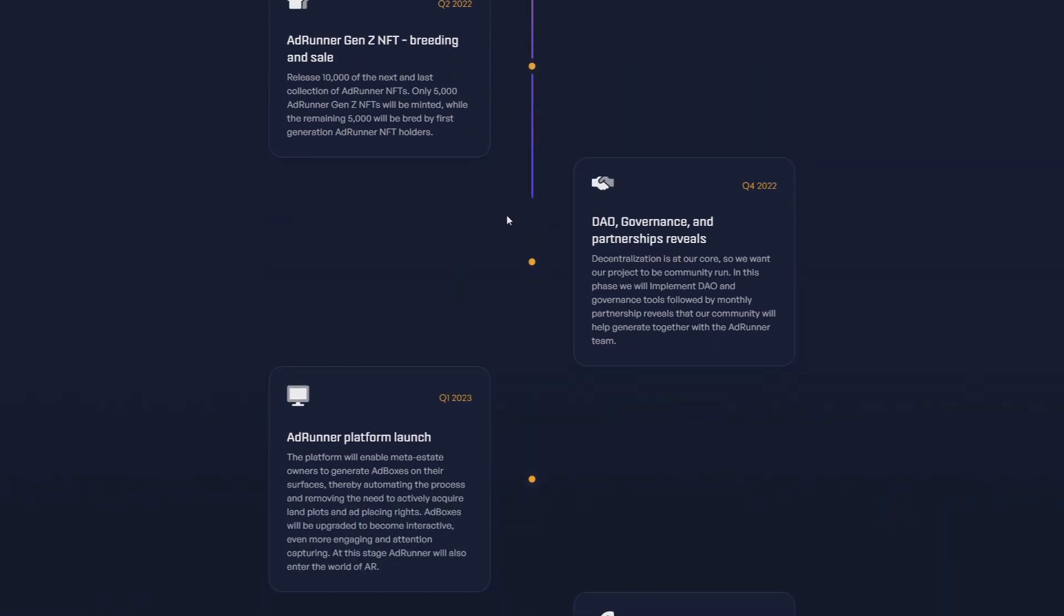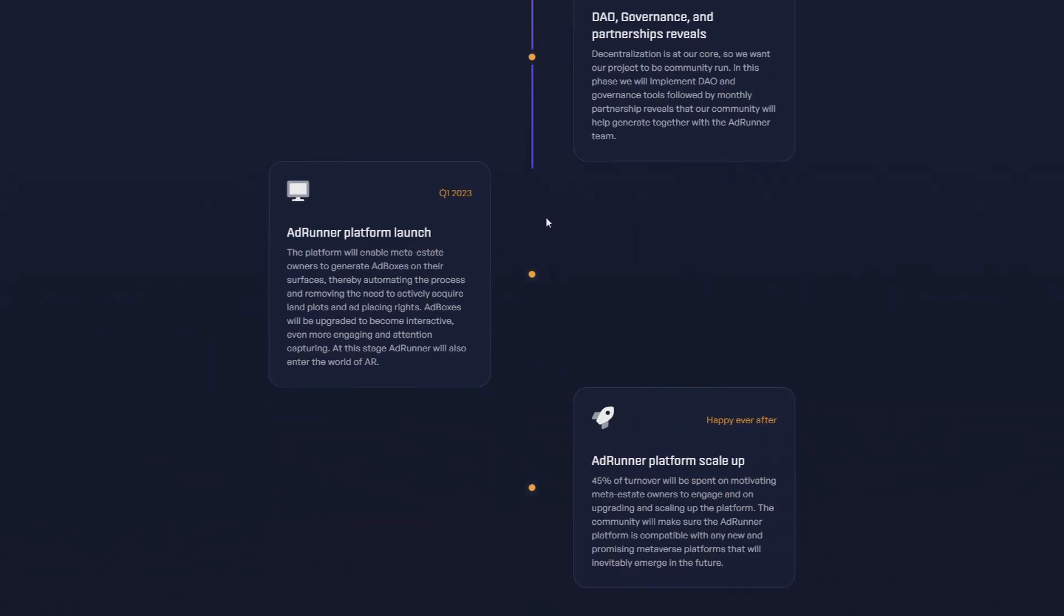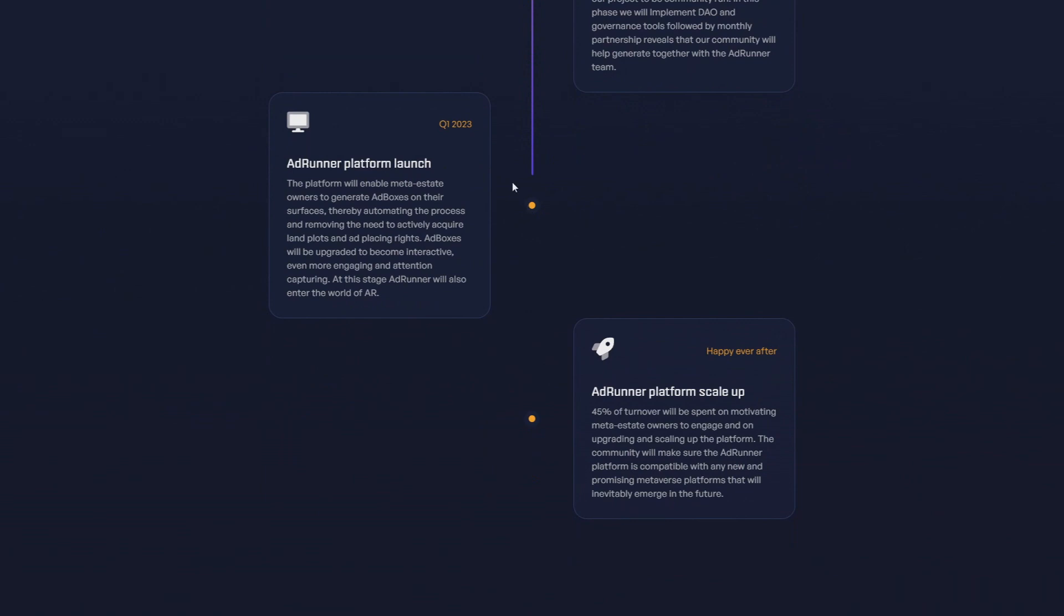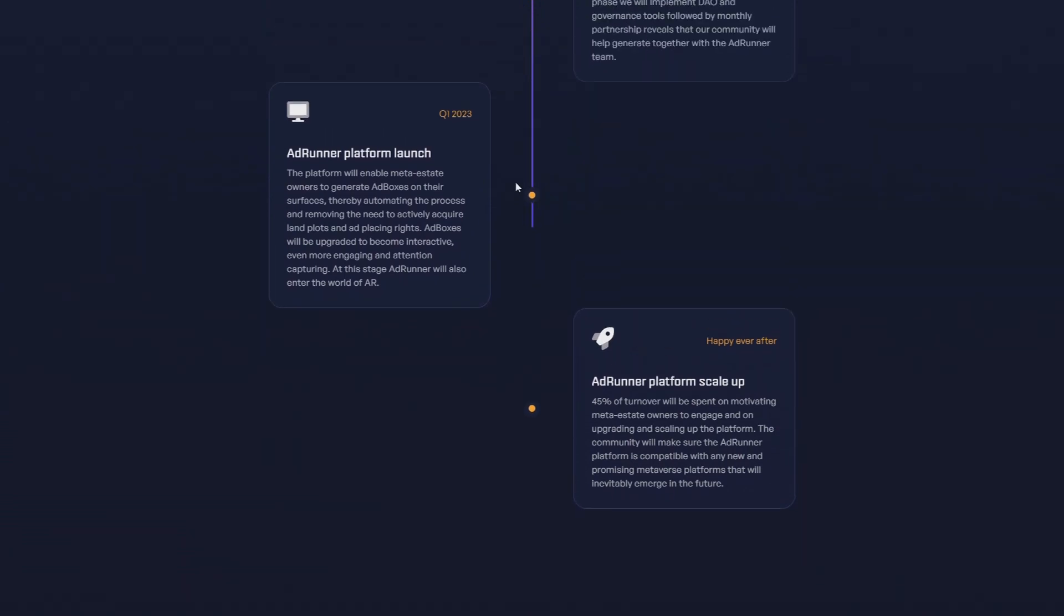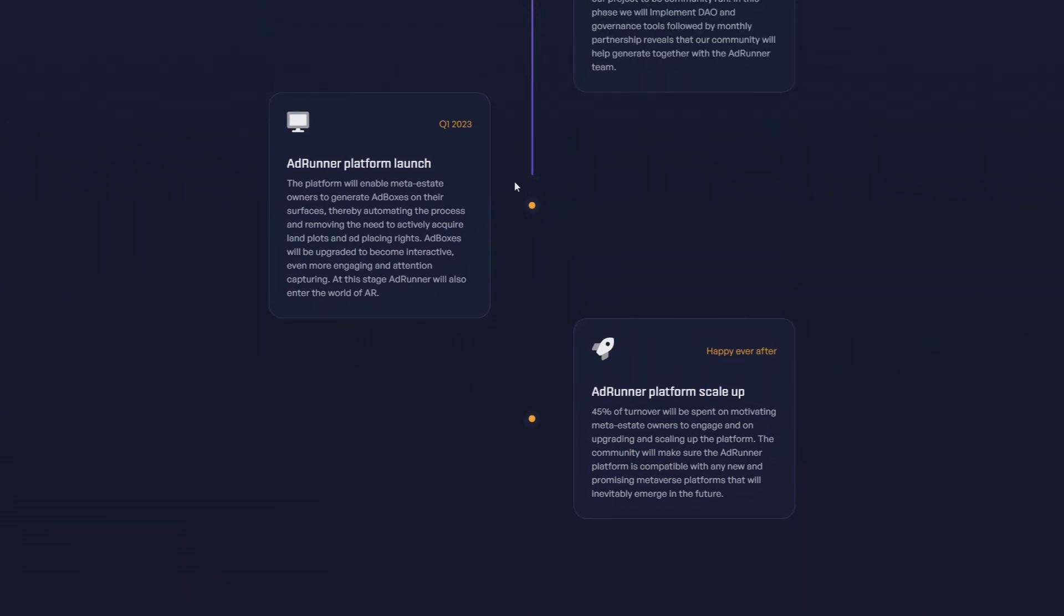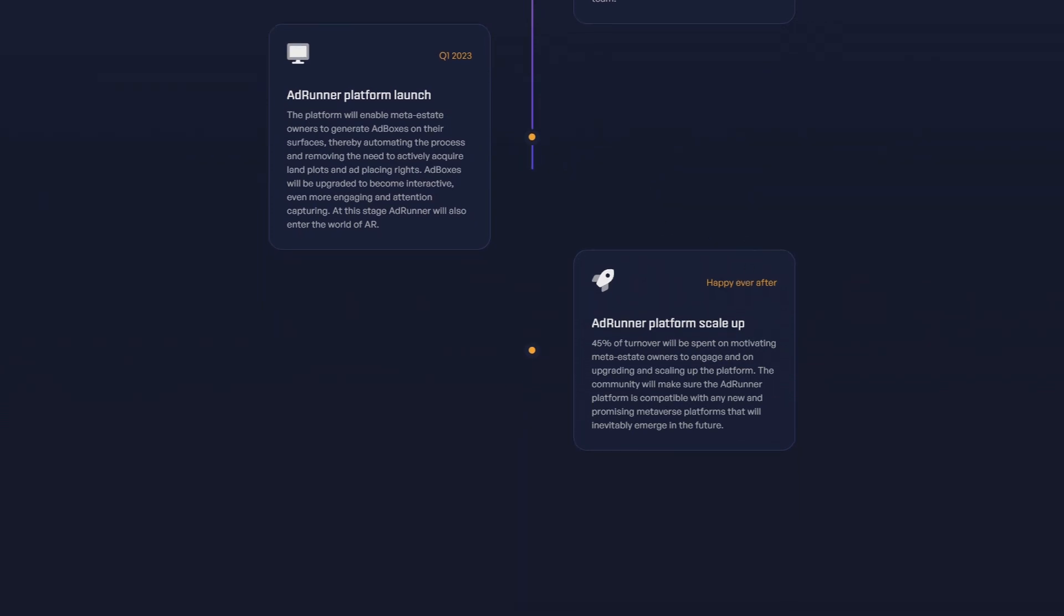DAO governance and partnership reveals - it's a DAO governance token, so that's really cool that they're hearing the community as I said before. AdRunner platform launch in Q1 2023, and happy ever after. AdRunner platform scale up: 45% of turnover will be spent on motivating meta real estate owners to engage and on breeding and scaling up the platform. The community will ensure the AdRunner platform is compatible with any new and promising metaverse platforms that will emerge in the future.